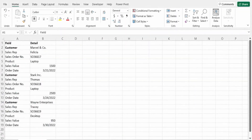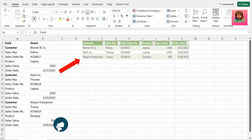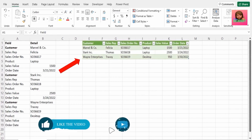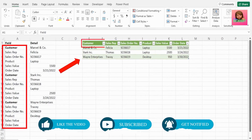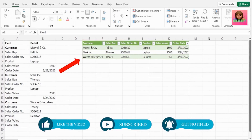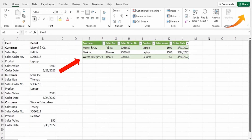Now, if you have a set of data in this format, where you have the field name on the left and the detail of that field on the right, and what you actually want is a format where you have each field name as a column header and the details as values in each of those columns, then you should definitely check out this video here — it's going to save you a lot of time in your data cleanups.